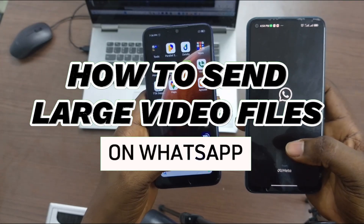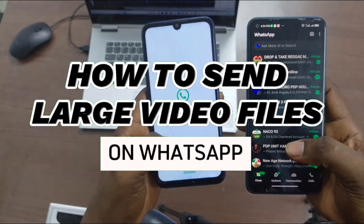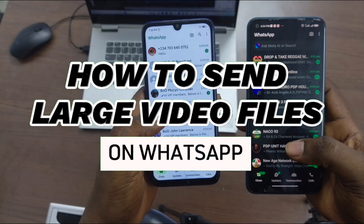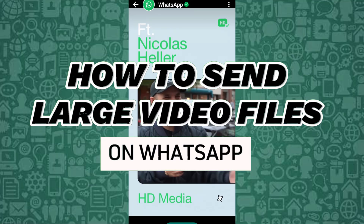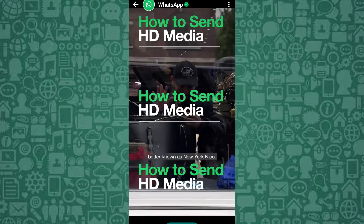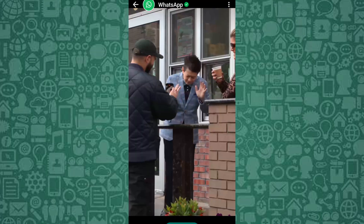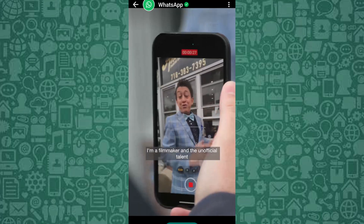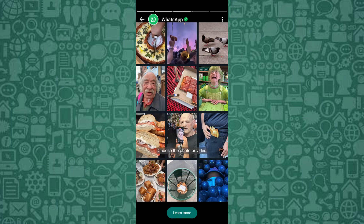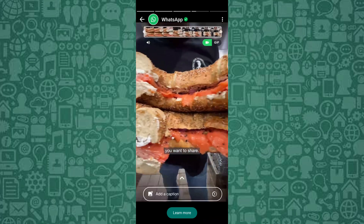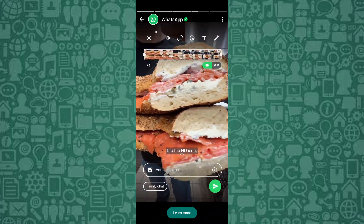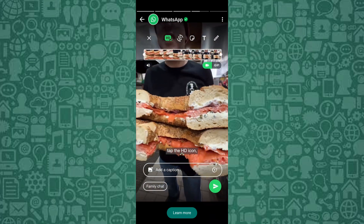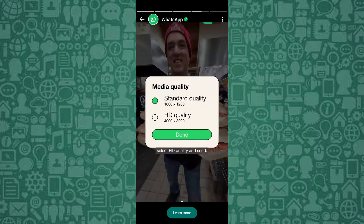In this short video, I'll guide you through how to send large video files on WhatsApp without losing quality or cutting the video. If you've ever struggled with sending big videos on WhatsApp, this tutorial will solve your problem by showing you multiple ways to share those lengthy or high-resolution videos.